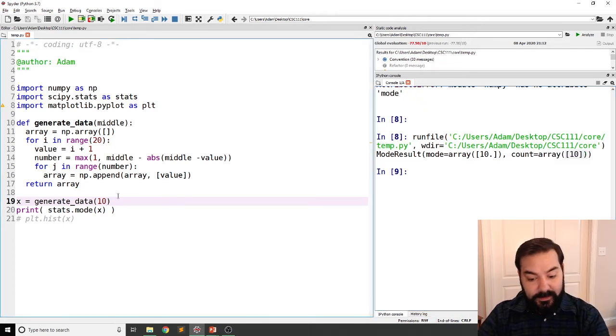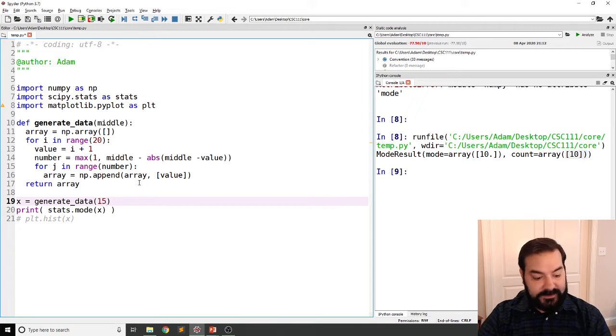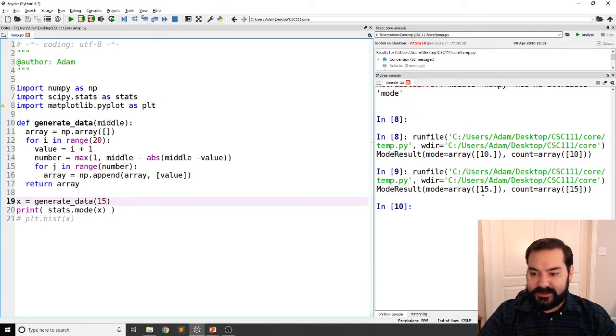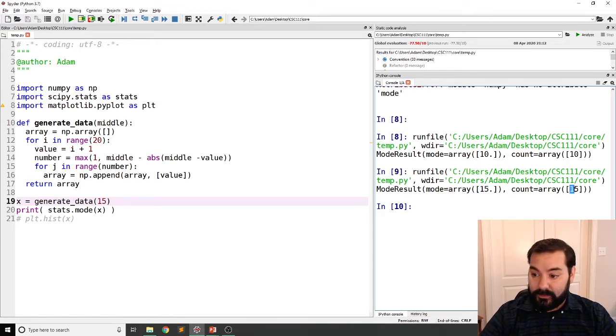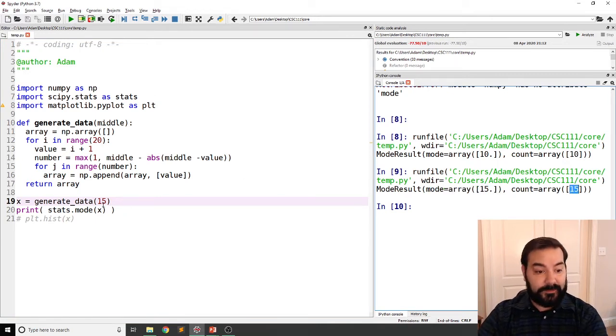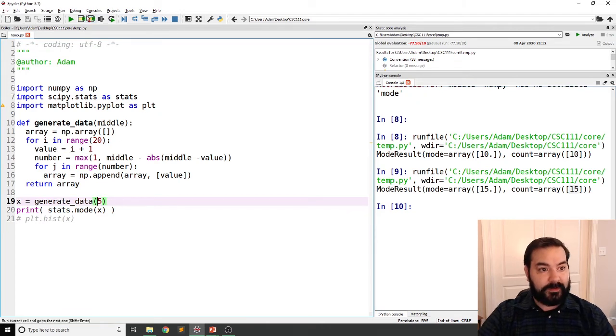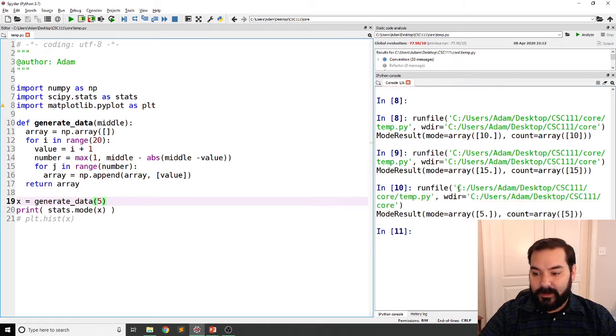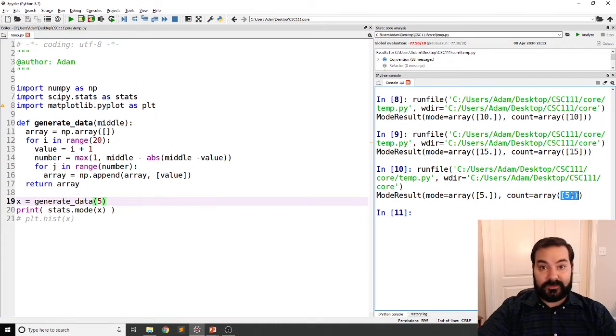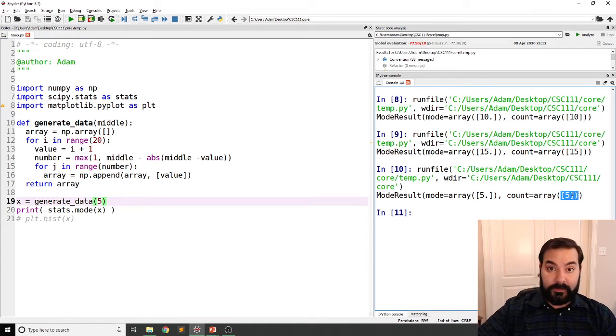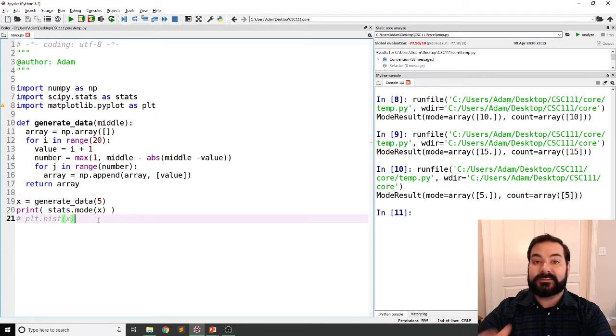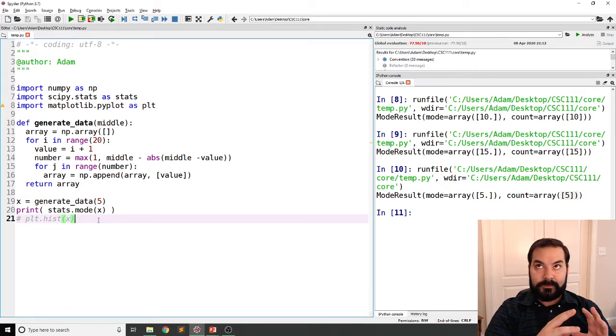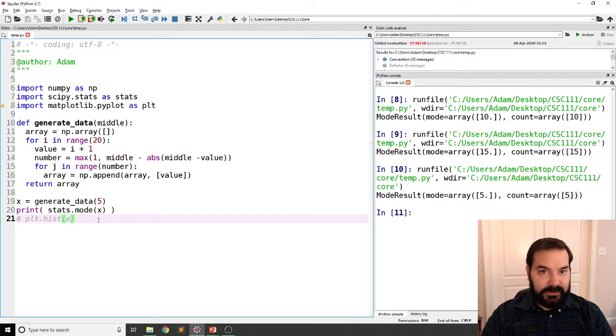If I increase that to, say, 15, you can already kind of guess. I should see an array of 15 as the highest number because it appears 15 times. And the same thing, just going one last time, 5 is appearing 5 times, which is the most out of all the other numbers. So it's a way for us to at least start to look at the location of our data.